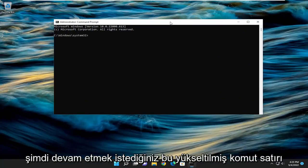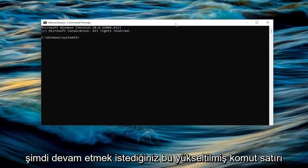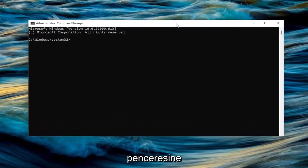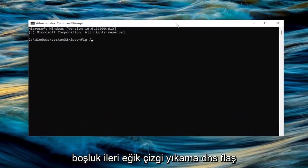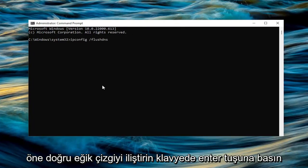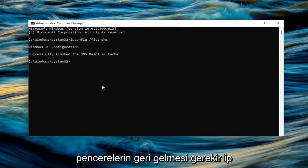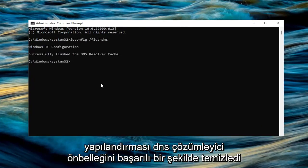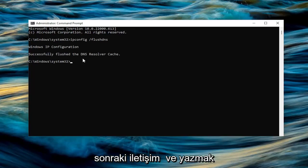And now into this elevated command line window, you want to go ahead and type in ipconfig space forward slash flushdns. Flush DNS should all be one word attached to that forward slash out front. Hit enter on the keyboard. Should come back with Windows IP configuration successfully flushed the DNS resolver cache.